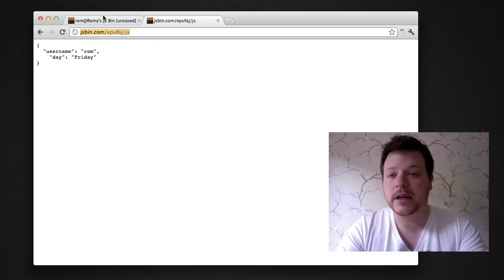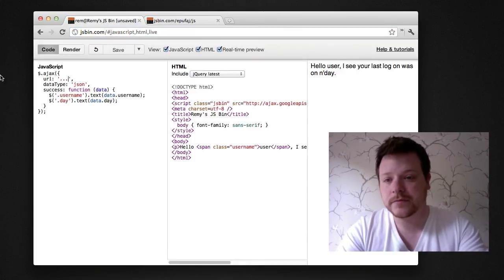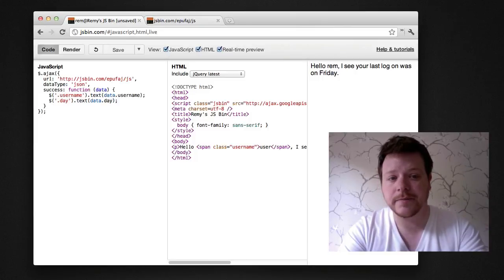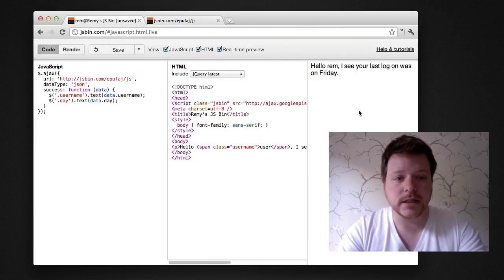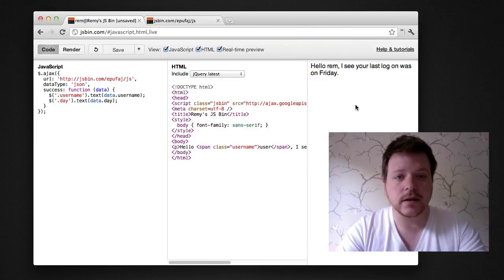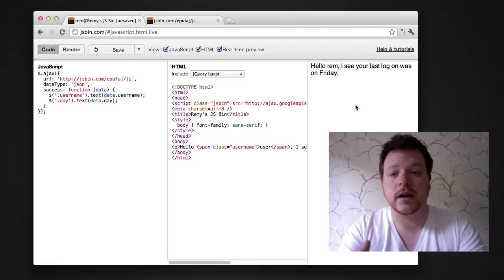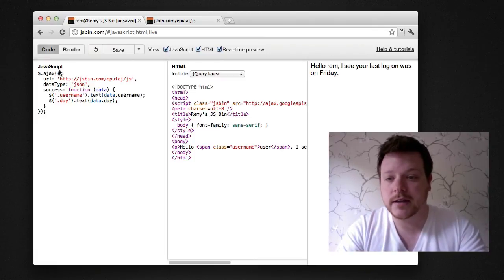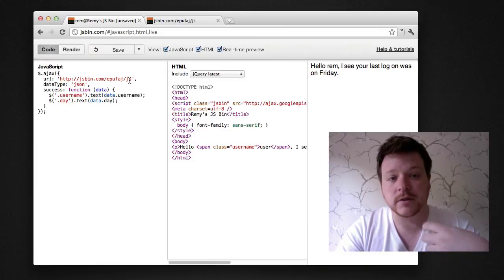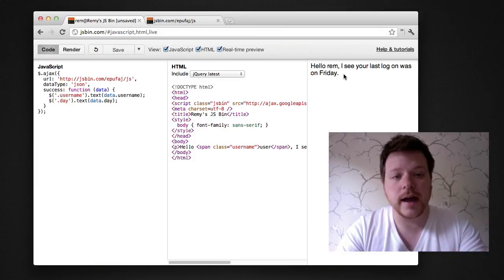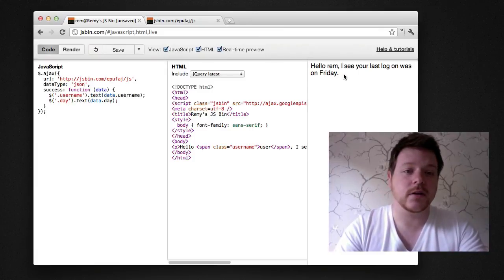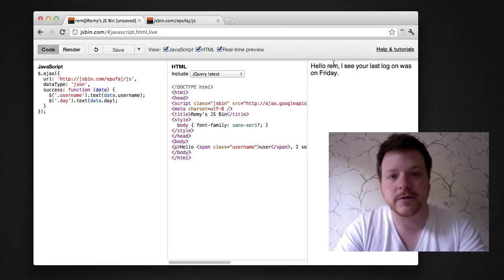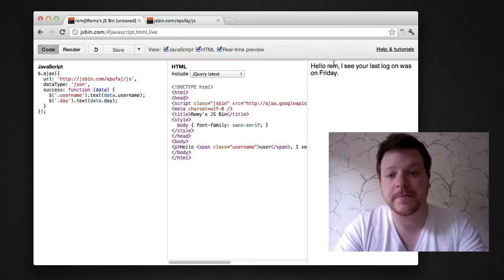So if I copy that URL and put it into my first JSBin, you can see already over here it's made the AJAX request live. It's made an AJAX request to my dummy AJAX responder and it's plugged in the content. So it says hi Rem, I see the last time you logged in was Friday.